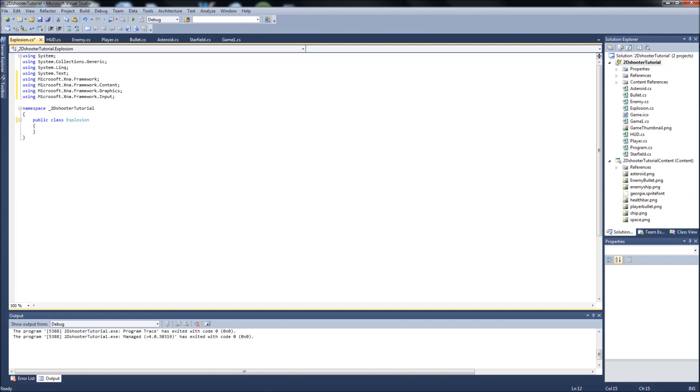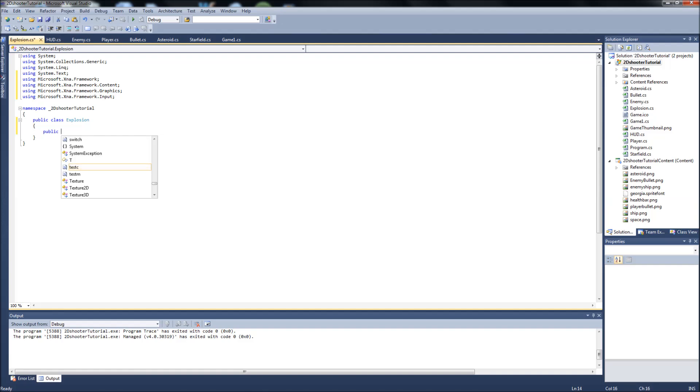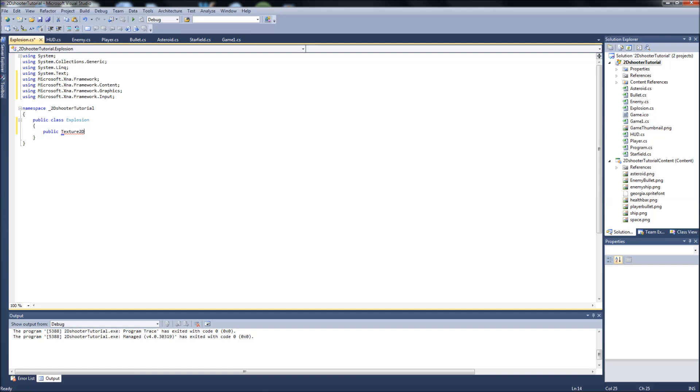We're going to have a lot of variables here. I could have went a few ways with the Explosion class. I could have made like an animated sprite class and use that within here, but I think since we're only going to have a few things animated anyways, we can just build them right into the classes as we do it. So starting out, we're going to have a lot of variables up here. We're going to start with our Texture2D and then we're just going to call that Texture, like normal. A public Vector2 called Position.